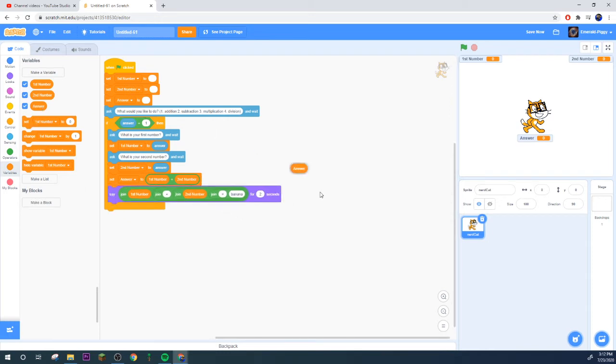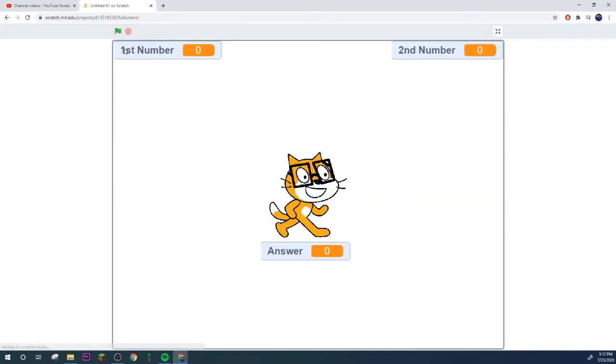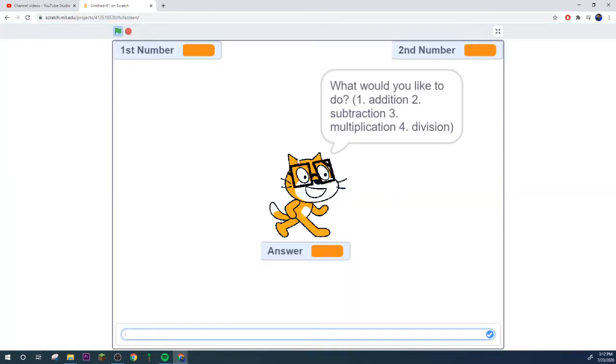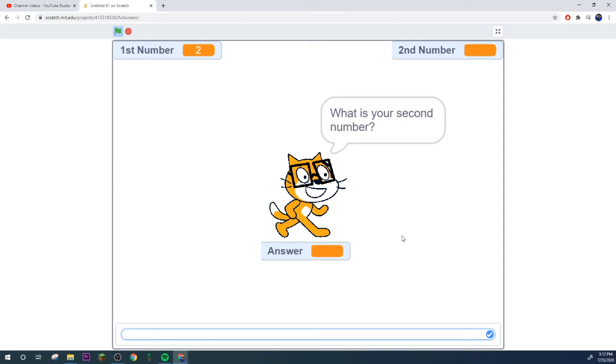Sorry for the people talking downstairs, there's another office down there. We are going to set our answer, grab your plus, your addition, to first number plus second number.